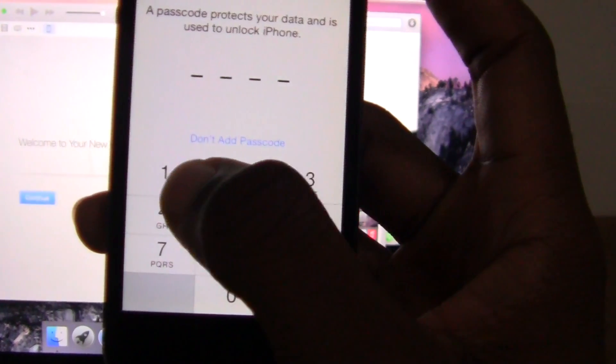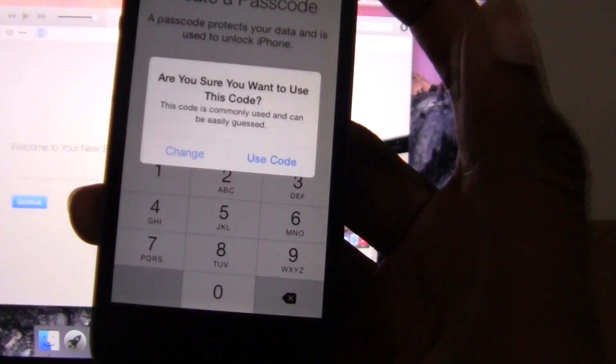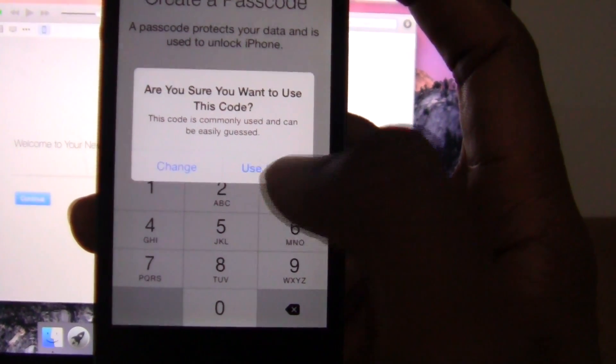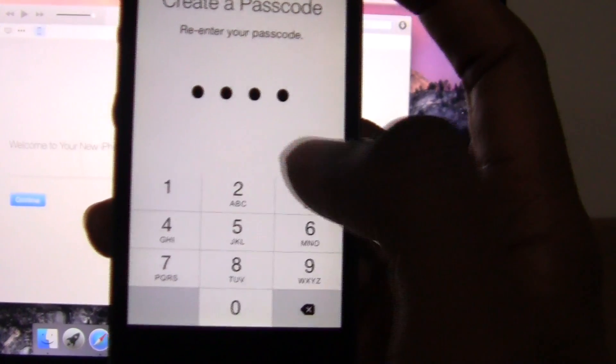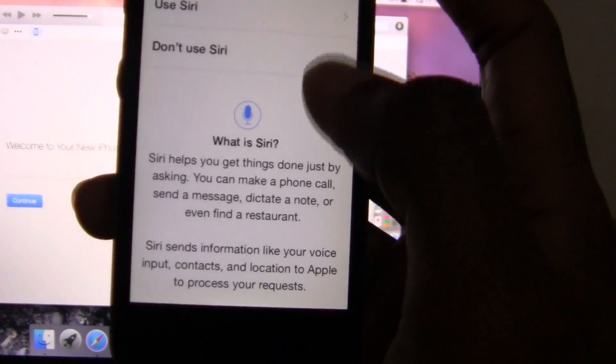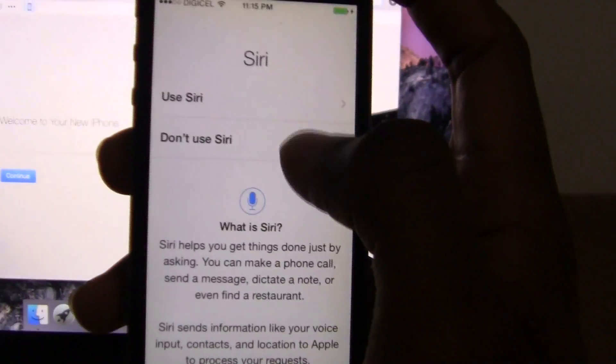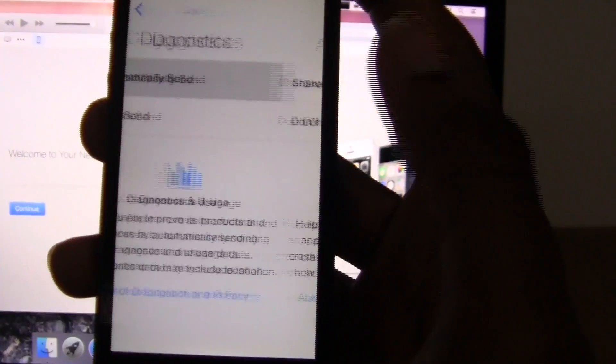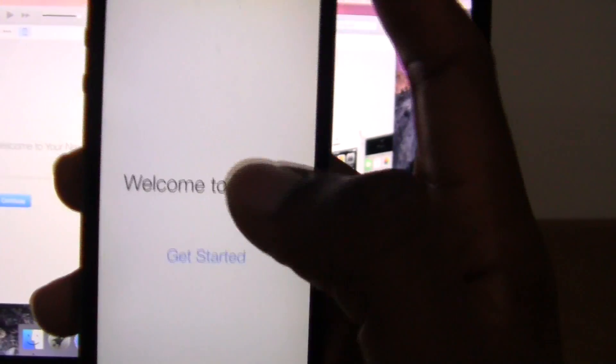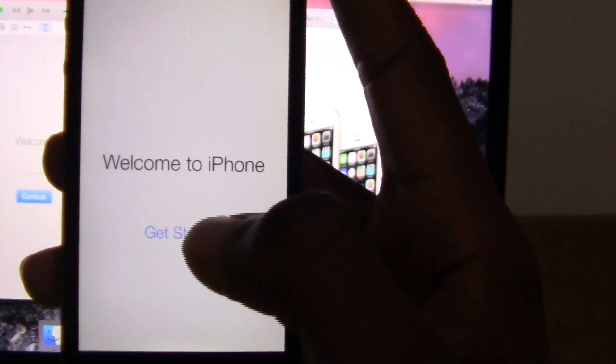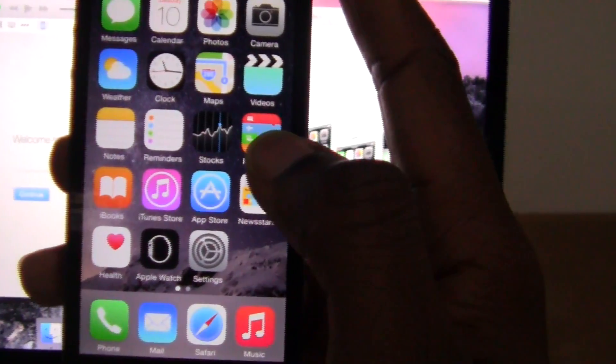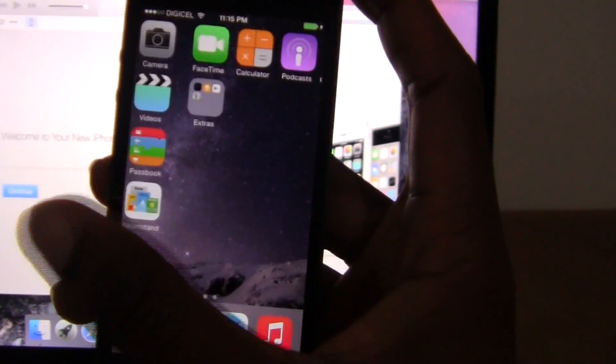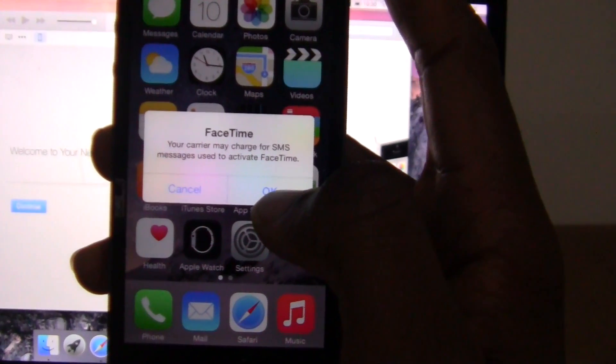Create a passcode. Confirm the code. And you proceed to setting up normal stuff as you did when you first set up your device. Welcome to your new iPhone. Get started. And here we are. It's been updated to the latest version of iOS.